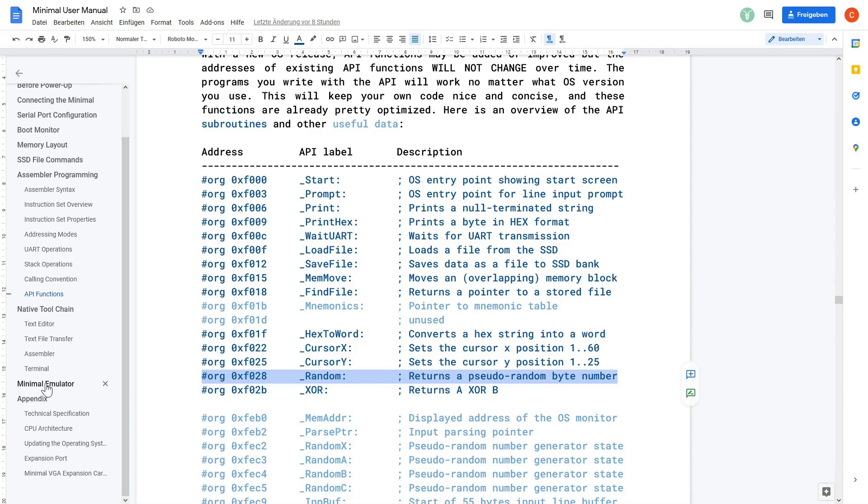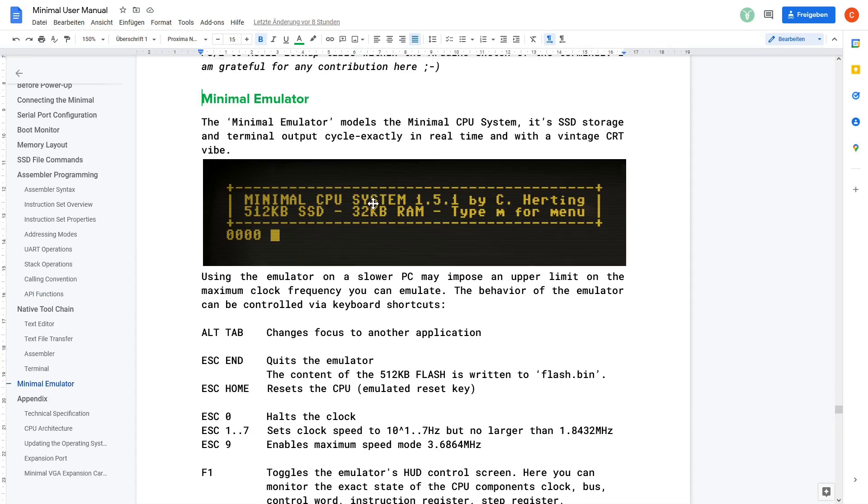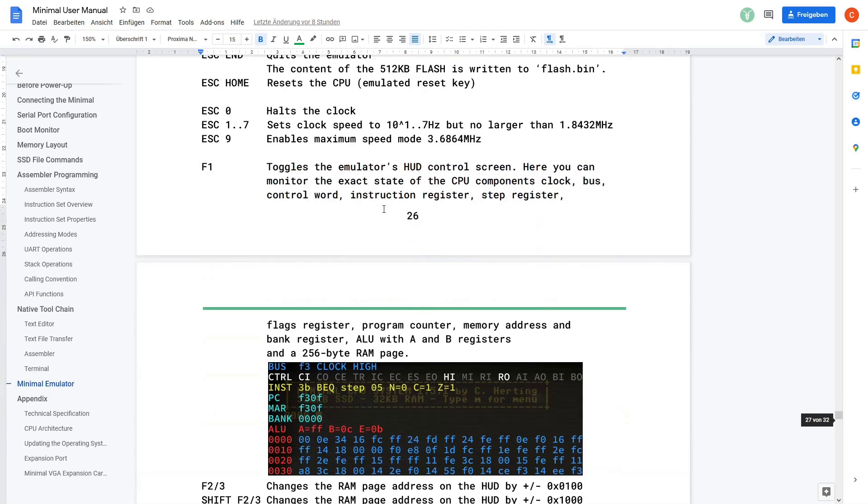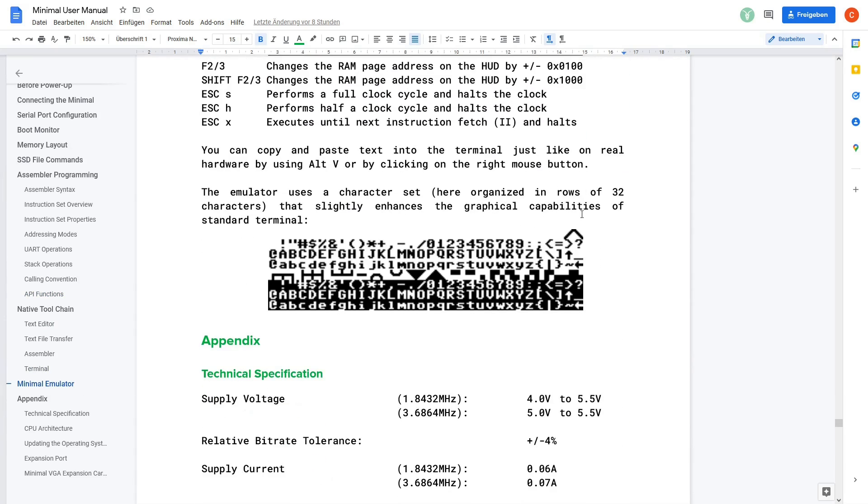Scrolling down to the emulator chapter we see the character set. The two diagonal lines we need for our maze are located at position 30 and 31. I think that's all we need to know. Let's start coding.